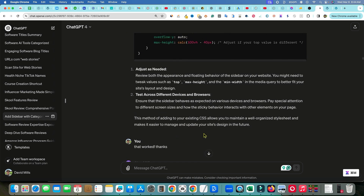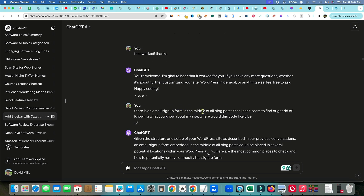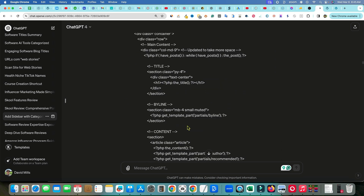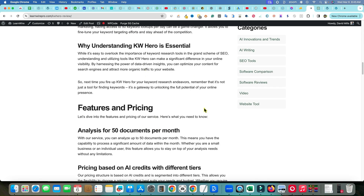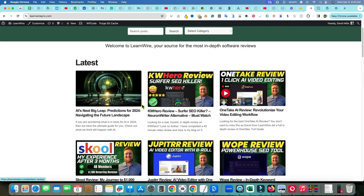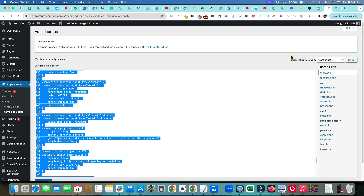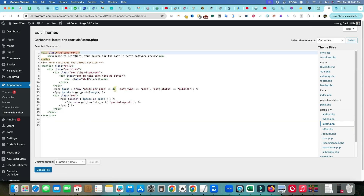When I was in doubt about something, I just asked ChatGPT and it gave great answers. Then I said: 'It worked! There's an email signup form in the middle of all blog posts that I can't seem to find or get rid of.' I gave it code from different areas and we finally found the code and removed it. I also eventually found where it said 'six' in the partials/latest PHP file and just changed it to 30 — that was very easy once I found it.